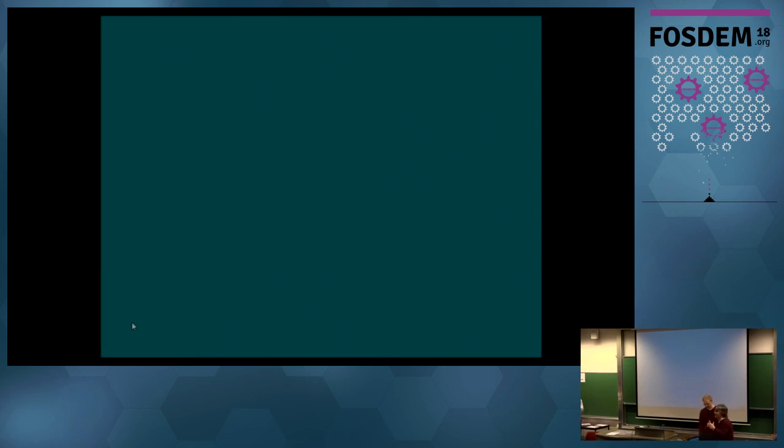I forgot to mention — there is a presentation available on Fosdem which you can download, and it had a lot of information in the notes, including links and so on.